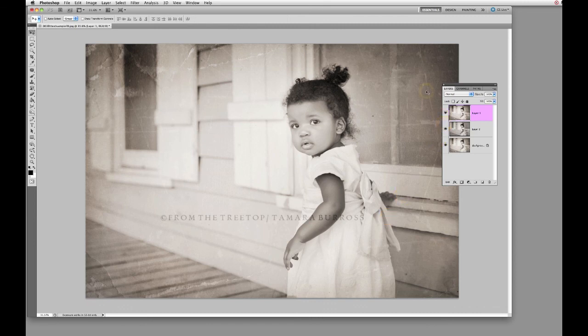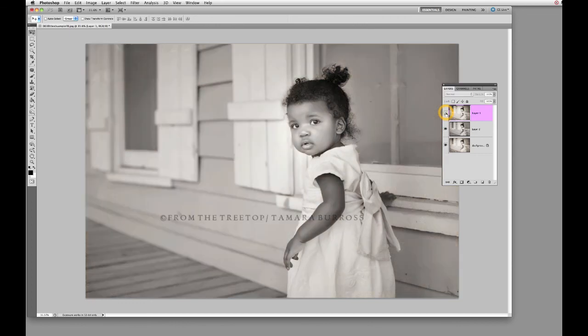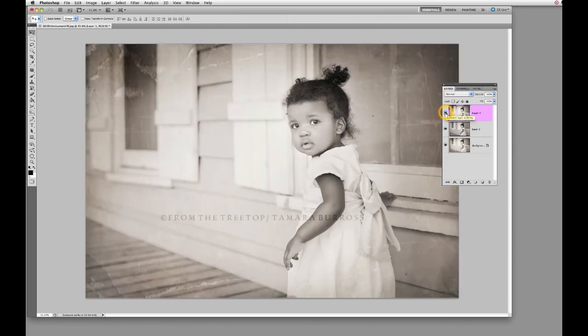So there you have it — now you have a beautifully processed image with some real vintage touches. I hope this has been helpful. You can go ahead and see the before and the after, and it makes quite a difference. Be sure to share any of your results with me on my Facebook page if you're using FTT textures and overlays — I love to see them. I'm at facebook.com/fromthetreetop. Thanks a lot guys, till next time, bye bye!